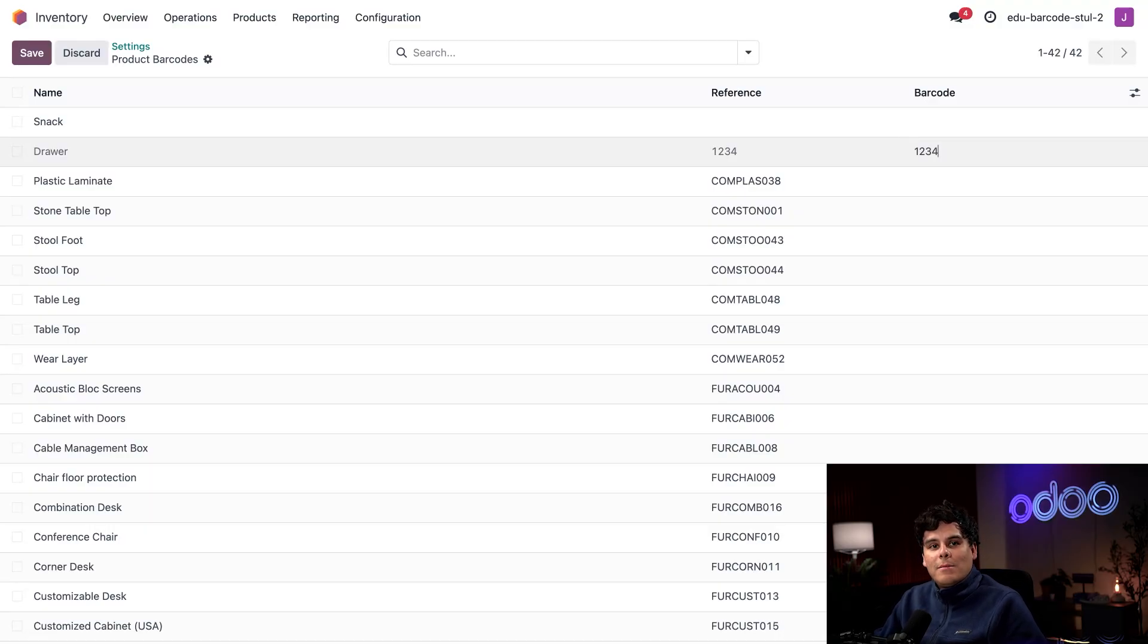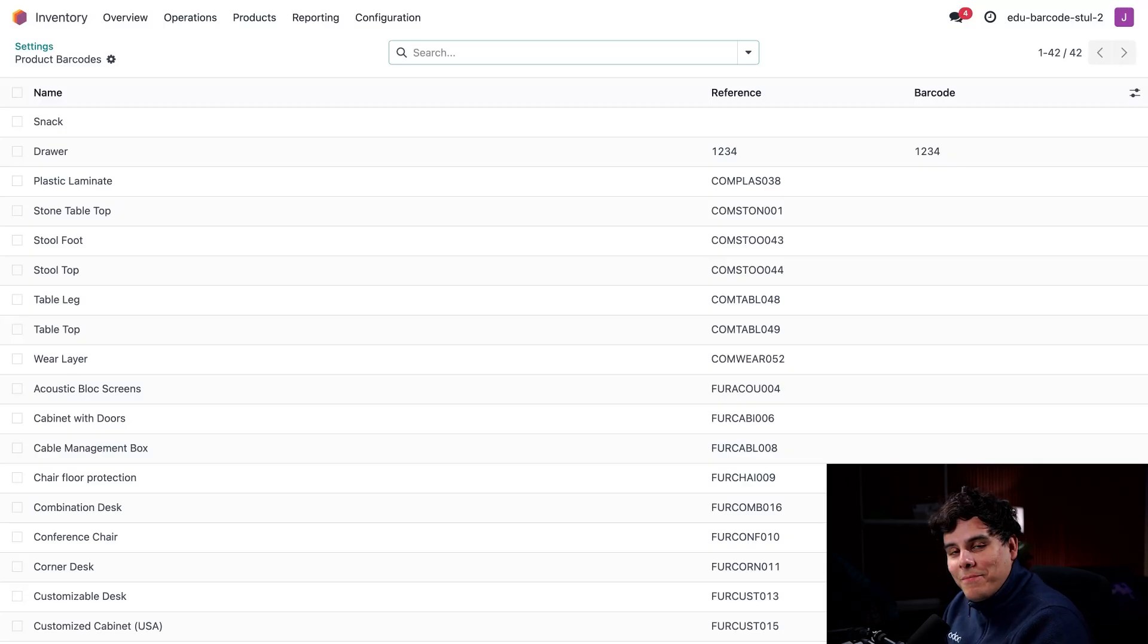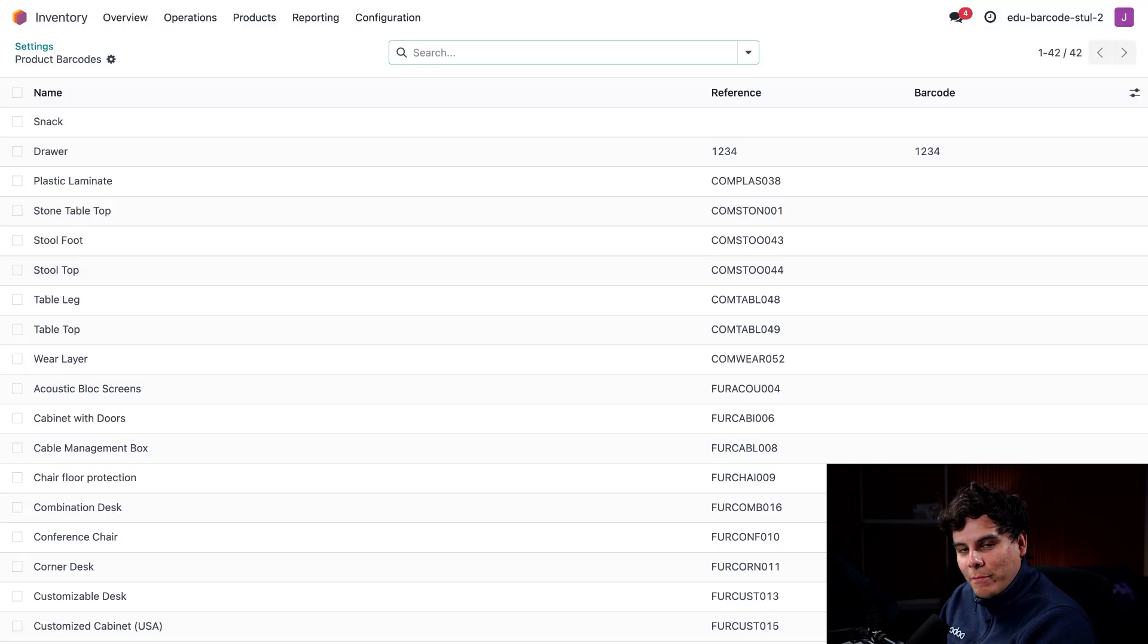We're still a small operation here, so this internal reference that we have is where we put the product SKUs. We can use these as our barcodes as well. To copy the reference for this drawer, we would just highlight it like that, and now our drawer has a barcode.